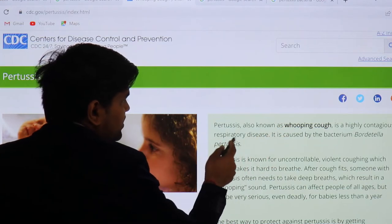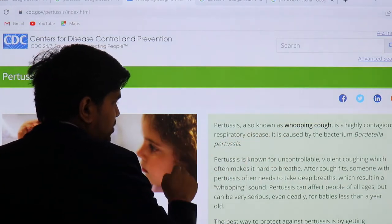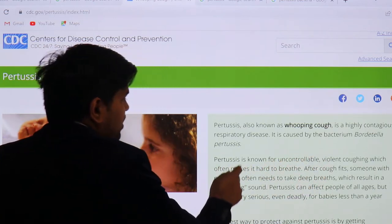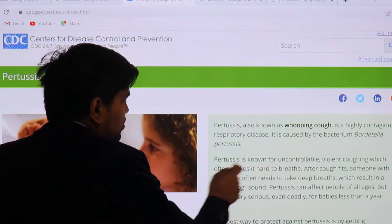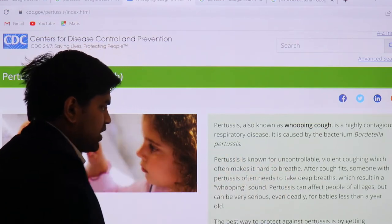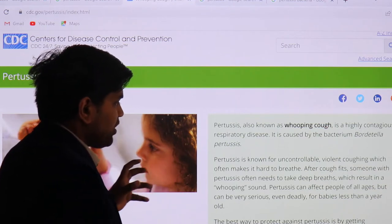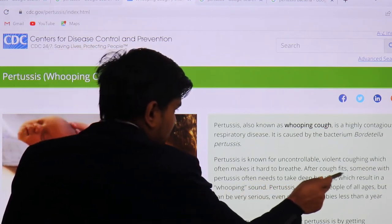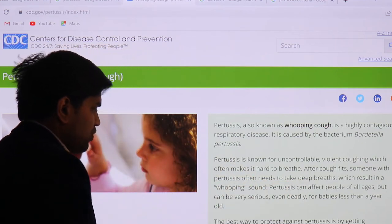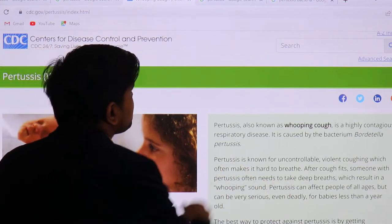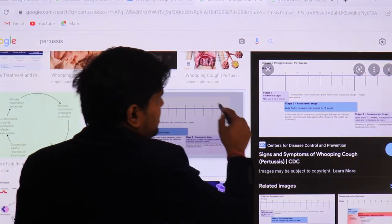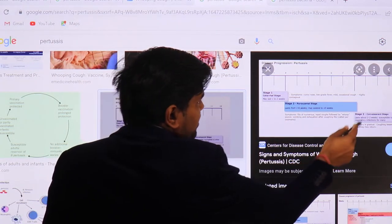Pertussis is known as whooping cough, a highly contagious respiratory disease caused by the bacteria Bordetella pertussis. Pertussis is known for uncontrollable violent coughing, which often makes it hard to breathe. After coughing fits, the patient often needs to take a deep breath, which results in the whooping sound — that is why the disease is called whooping cough. Pertussis can affect people of all ages, but can be very serious and even deadly for babies less than one year old. The best way to protect against this disease is vaccination. It has three stages: catarrhal, paroxysmal, and convalescent.